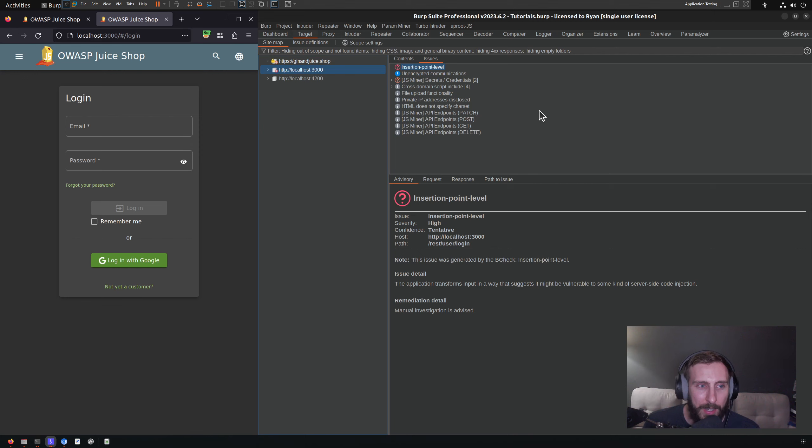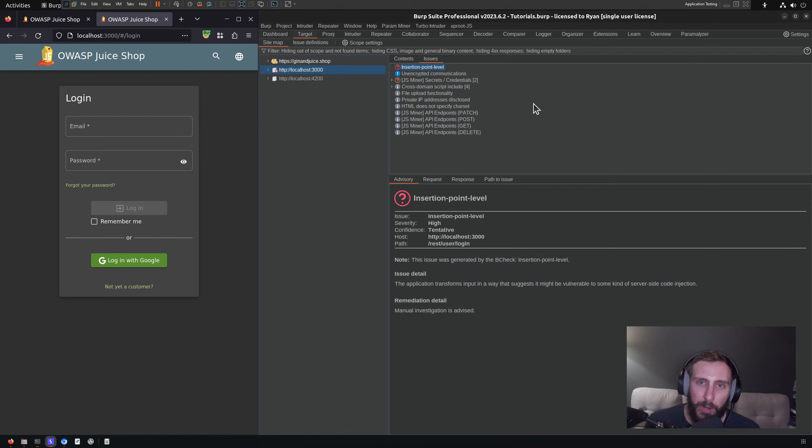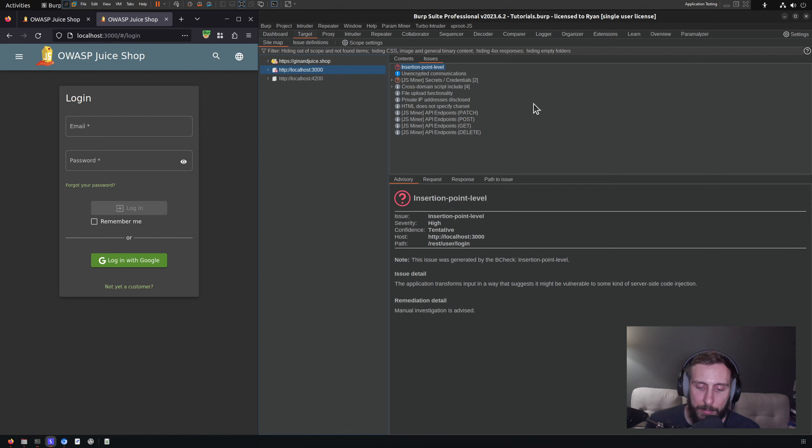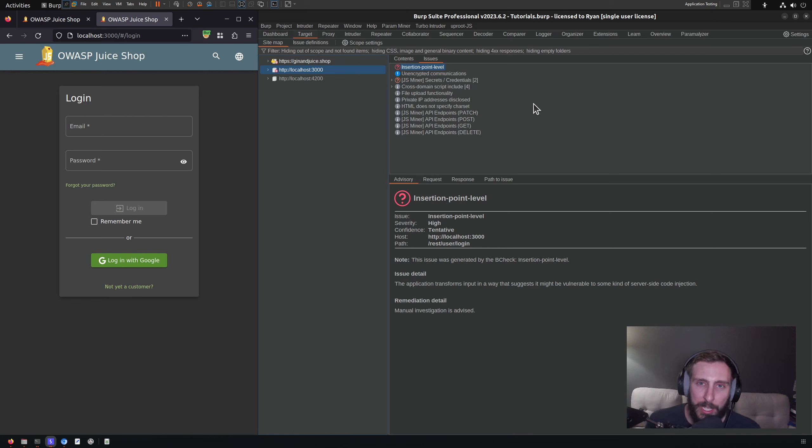But I will caution you to make sure once you get those findings to explore what the parameter is actually doing and how it's being processed by an application, what it actually means that the application is processing it.